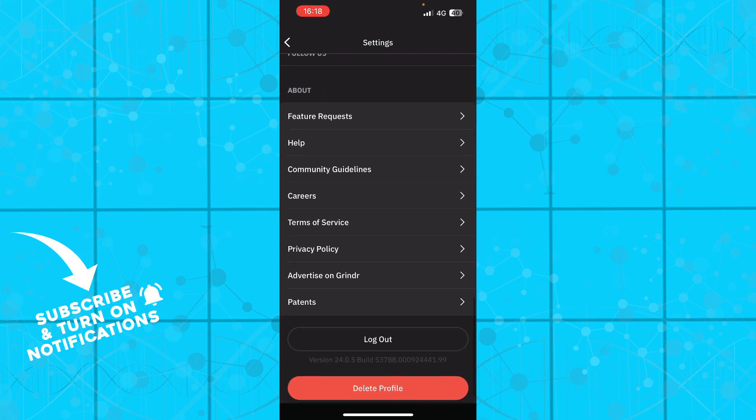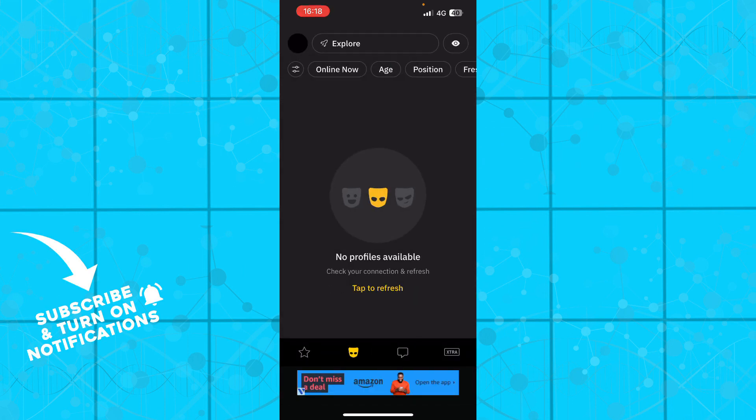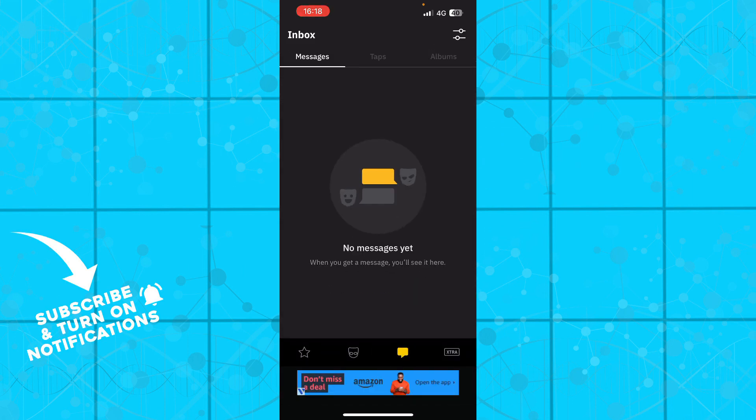We also have the messages section where you can see messages, tabs, and albums. All of your messages will be here. At the moment I don't have any, but when you have messages they'll appear here.